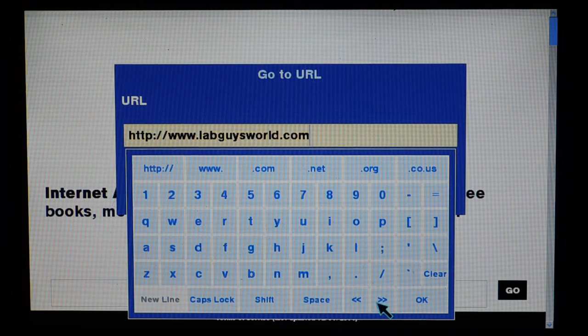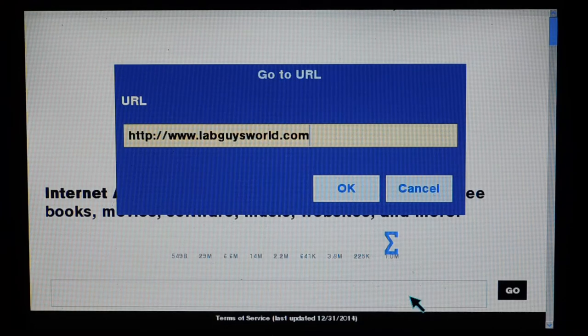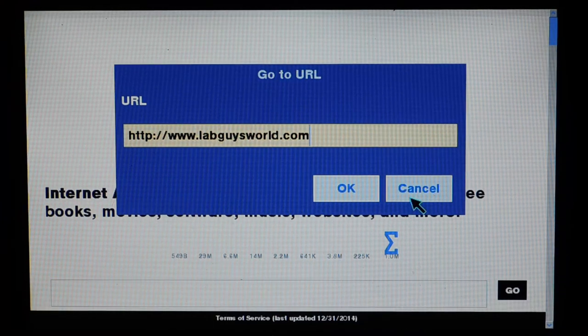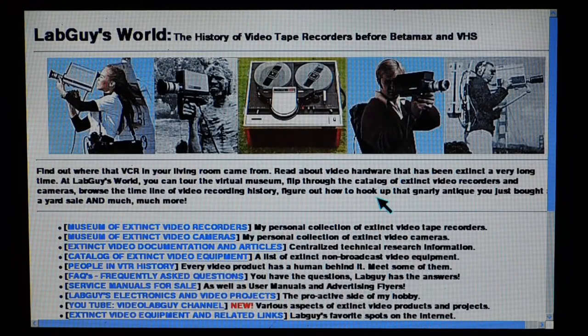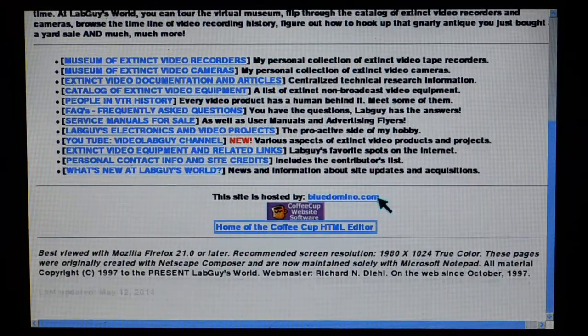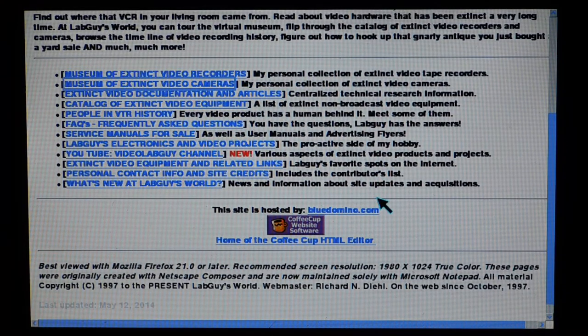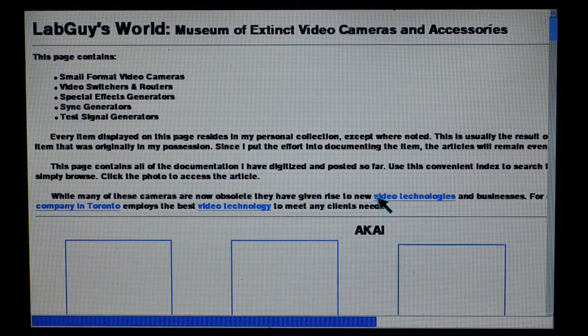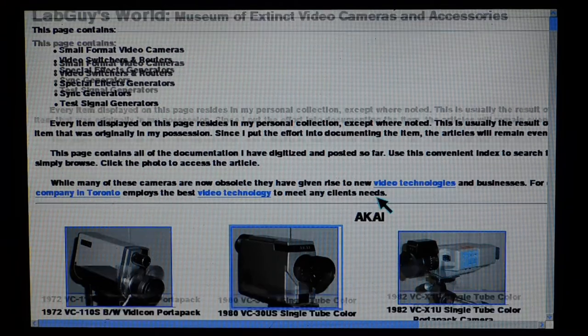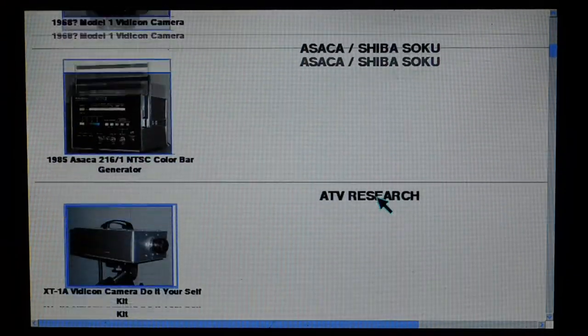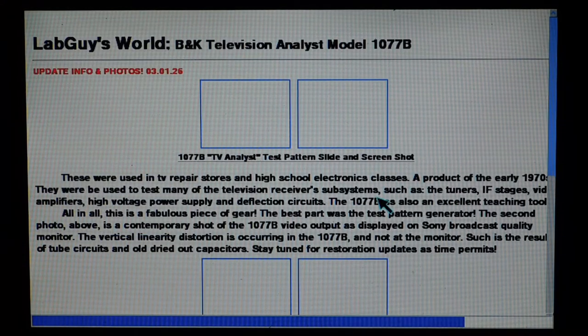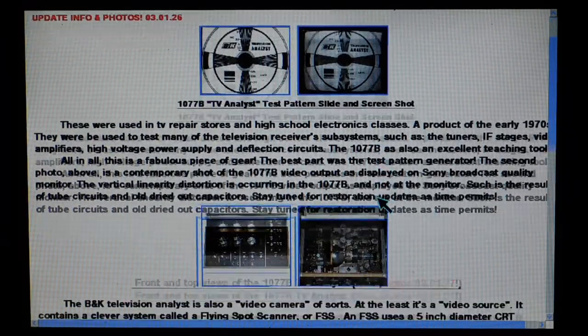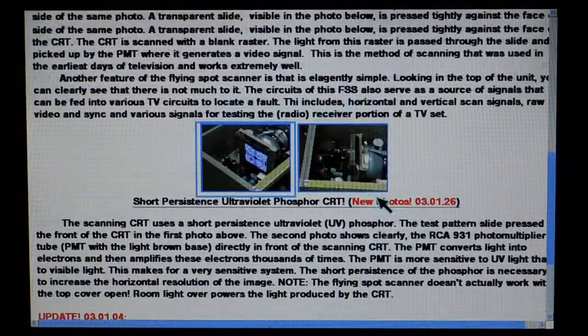Okay, I think I have a website that I think will work. This guy has commented on some of my videos actually. Lab Guys World. Richard Denali I think is his last name. I don't know how to pronounce it. Let's see what this does. Boom, and that actually loaded up pretty damn fast. Again, this is a Web 1.0 site here. So let's check out his Museum of Extinct Video Cameras here. And as you can see it loads up images really nicely here. The BK Television Analyst.